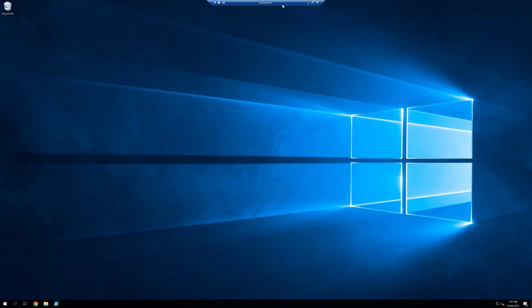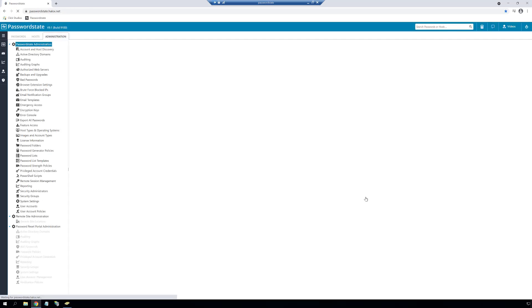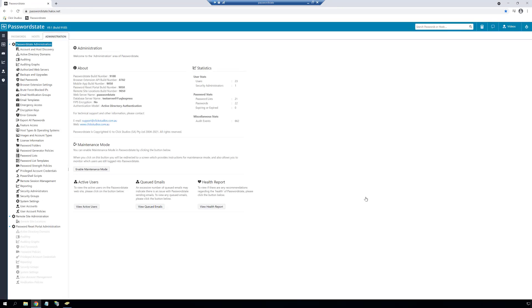OK, so configuration of the servers and shares is complete. I'll flick back now to my Password State web server where we are logged into Password State. We now need to set up the backup screen in Password State with the relevant information.